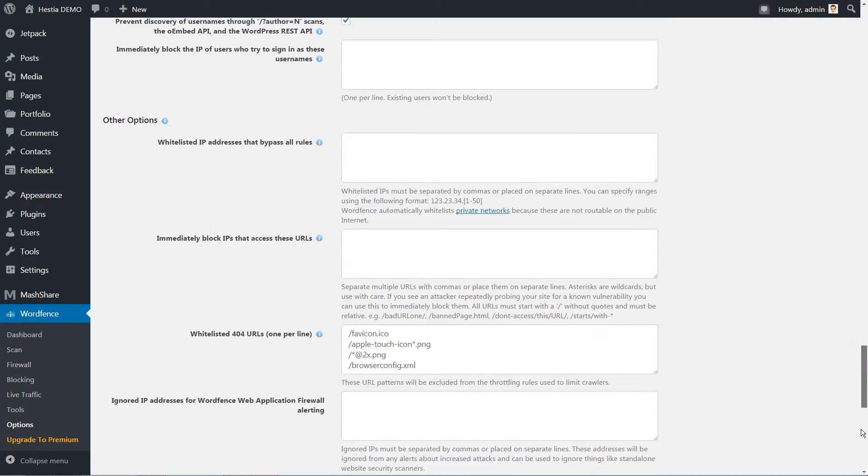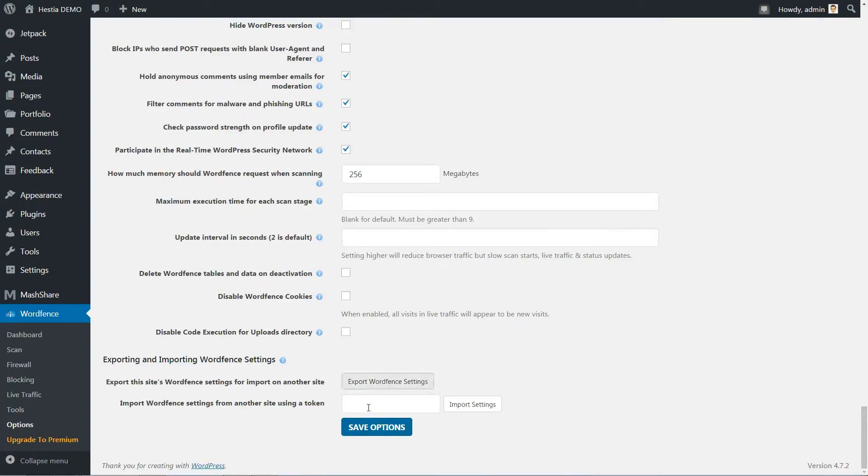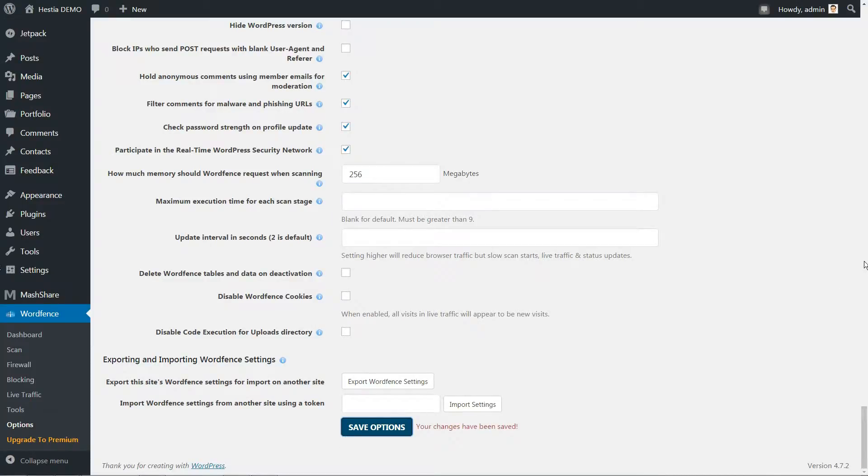Once you've updated your settings, go to the bottom of the page and click on Save Changes.